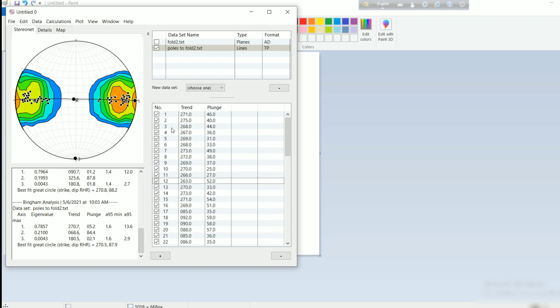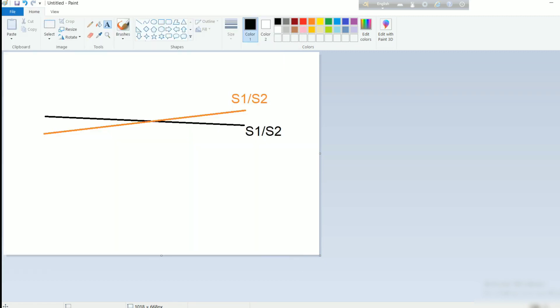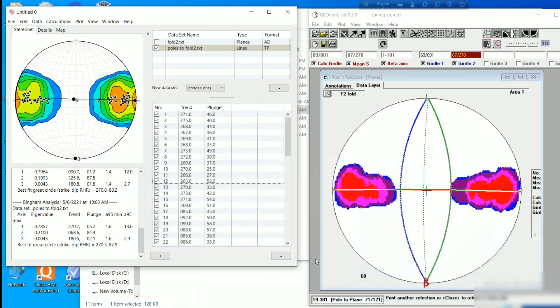After getting the proper data set, you can create another Notepad or Excel file selecting only those useful S1 data, and the rest will be S2 data — which will be handy in the case of F3 folds. This is the way you can utilize Stereo Net software.